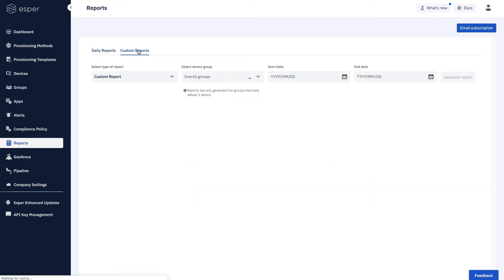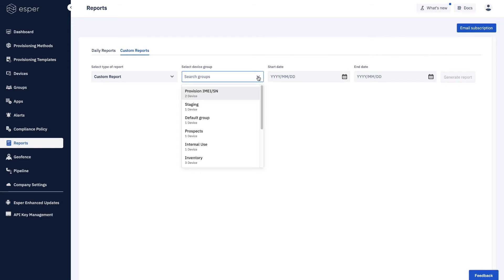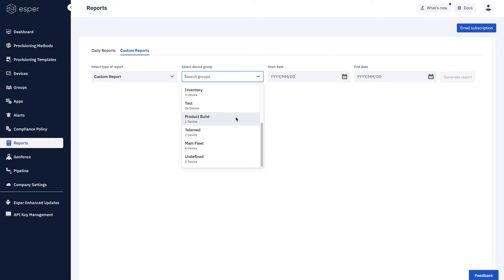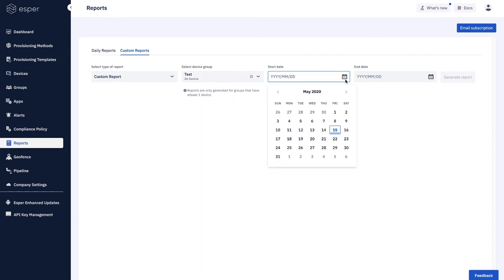Now we also offer custom reports because sometimes you need to go over a period of time to see the reporting activity relative to a group. In this case we'll select the test group that's our biggest group right now with 26 devices and we'll pick a start and an end date.